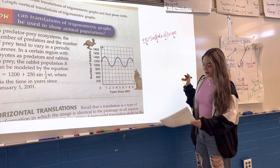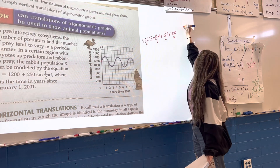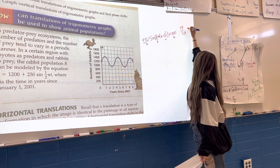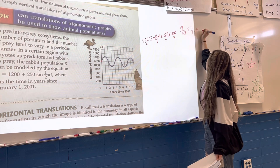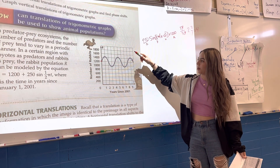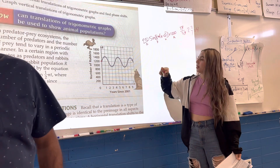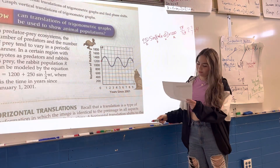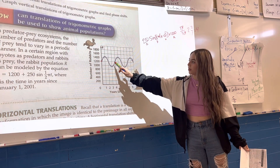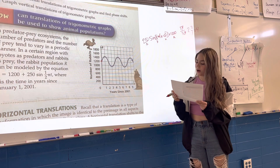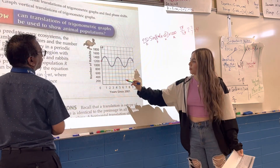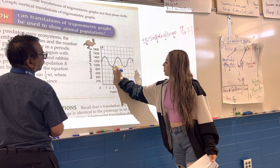Our period we got as four, because if you do two-pi over one-half-pi, the pis cancel out and you do two times two over one, which gives you four. There's no horizontal stretch, and our vertical shift was 1200, so that's also our midline. Our amplitude was 250, our max was 1450, and our minimum was 950.